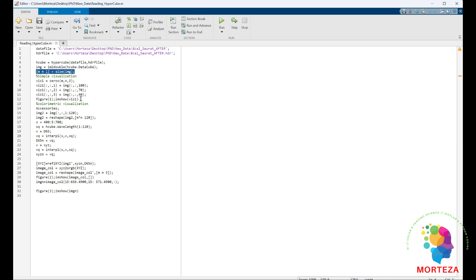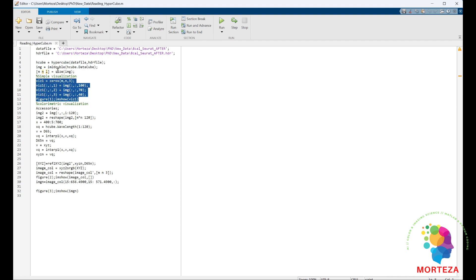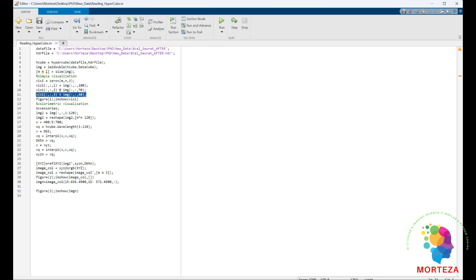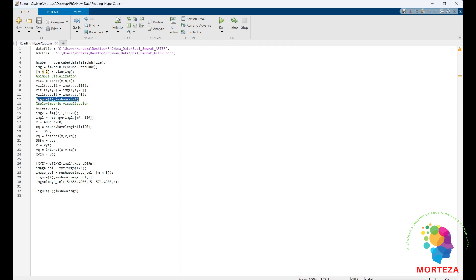The first way to visualize this hyperspectral image is to just combine three channels from the hyperspectral image and then visualize that as an image. To do that, we choose one channel from the short wavelengths, one channel from the middle wavelengths, and one channel from long wavelengths. Then we combine them and show them using imshow. That will be the simplest way to visualize this hyperspectral data.